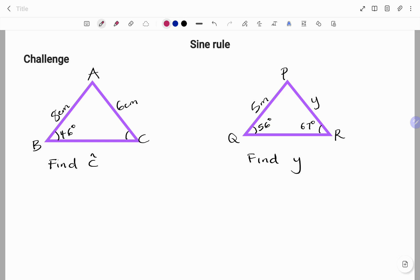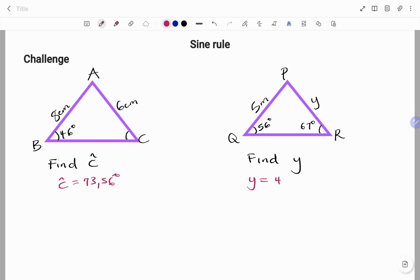For the first challenge question, angle C equals 73.56 degrees to two decimal places. For the second challenge, y equals 4.5 meters. Thanks for watching, bye!